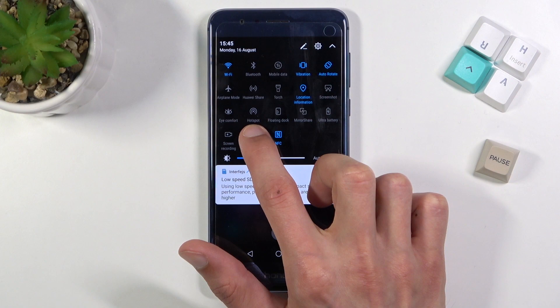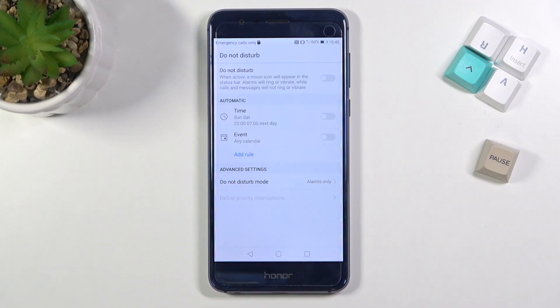This should quickly take us to the settings, where we can customize a couple of things.